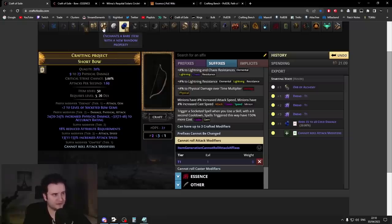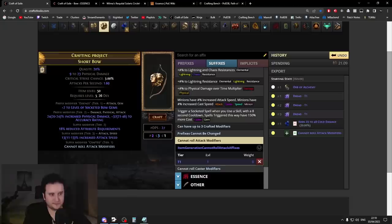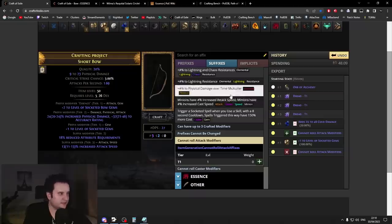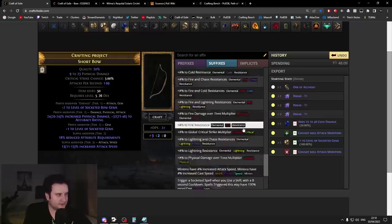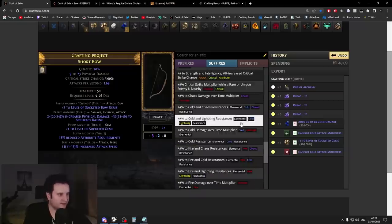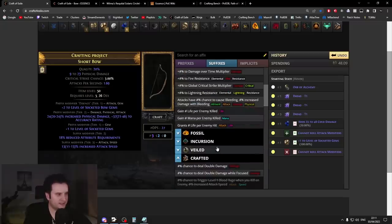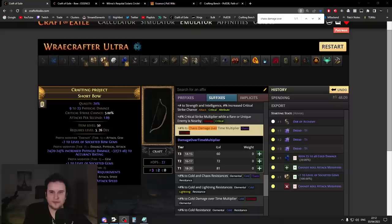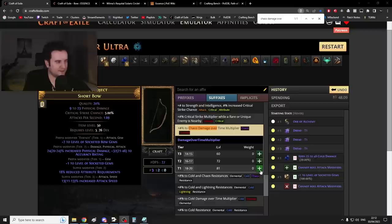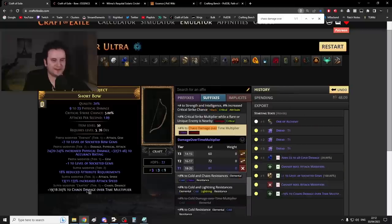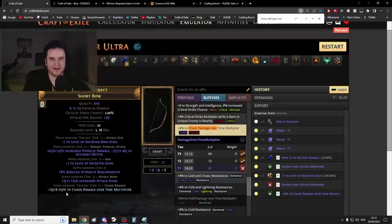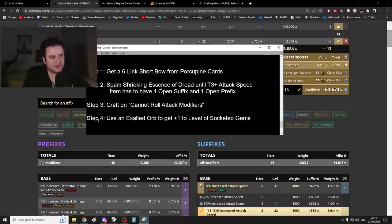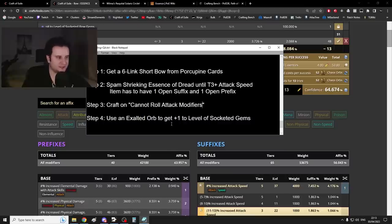What this means is that the only mod that is left in the prefixes that you can get once you exalt slam is plus one to gem levels. This is not luck, this is deterministic. Next up, what you do is simply slam, and there it is. Only thing to do is now remove this craft right here. And since we're now done, we're going to craft on the chaos damage over time multiplier, which is the best possible craft. Craft on Cannot Roll Attack Modifiers, and then step four, use an Exalted Orb to get the plus one level of socketed gems.